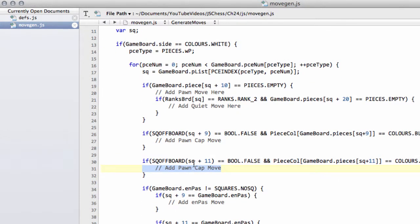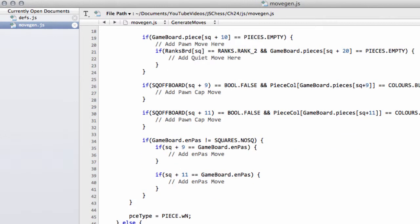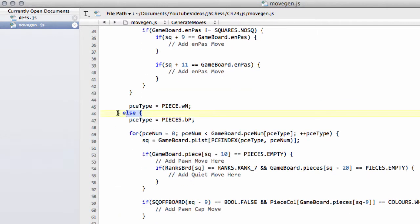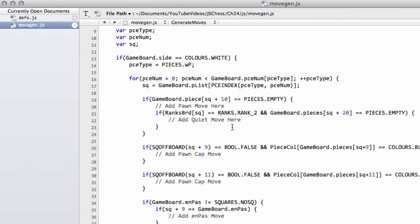What we need to do also inside this color-specific if-else code section here for if white or black is actually add in the castling moves before we go on to looking at the moves for the general pieces.